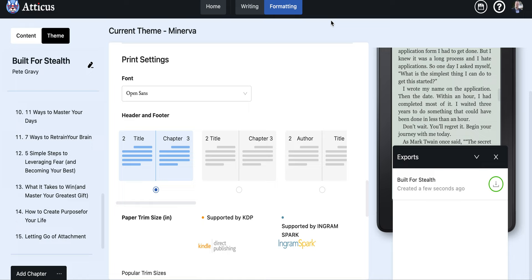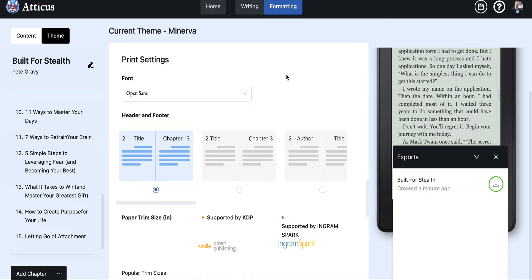So that is it for the Atticus software review. This is a fantastic software, I think it's going to make huge waves in the future for formatting, it's already there. And Dave and his team, they continue to make constant and consistent updates to the program almost weekly. So check in for that, get the software if you don't have it yet, and enjoy formatting your books.